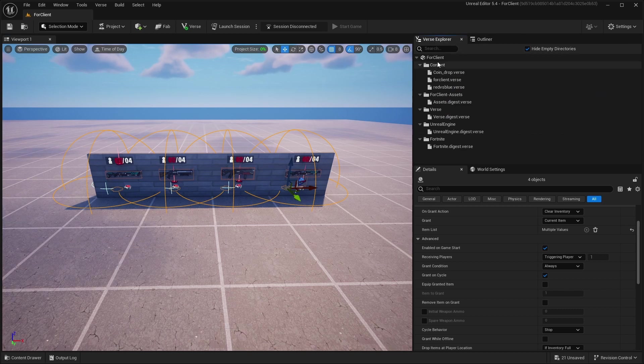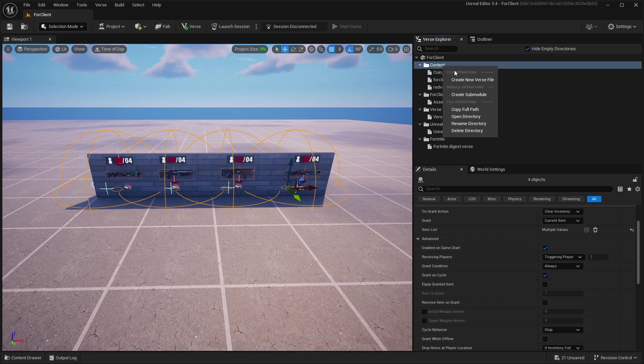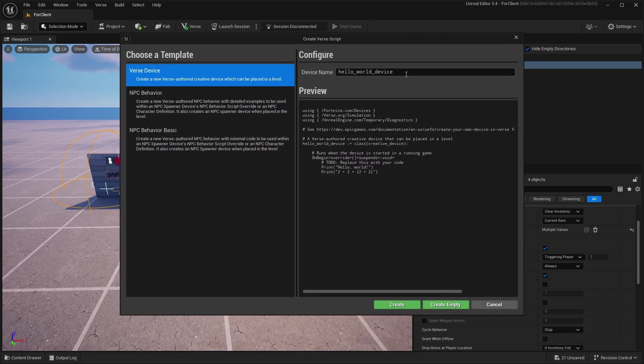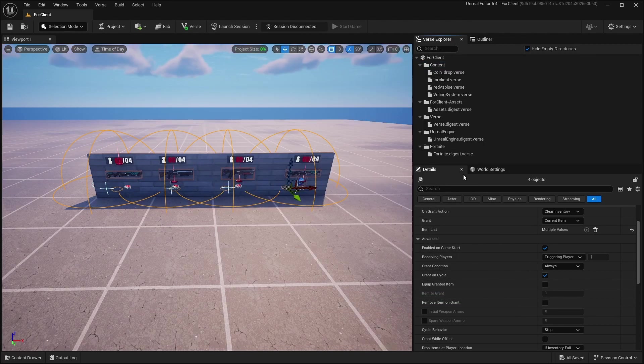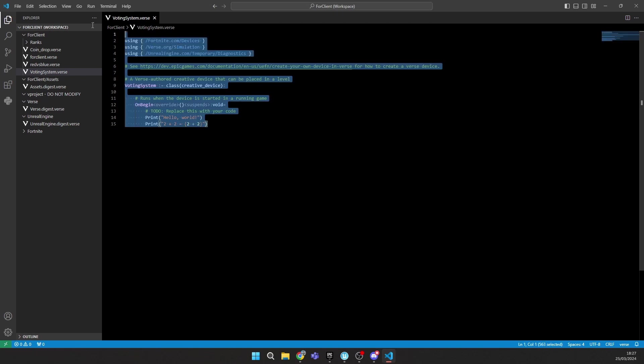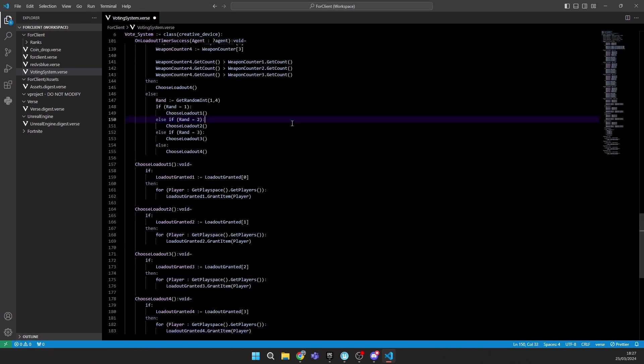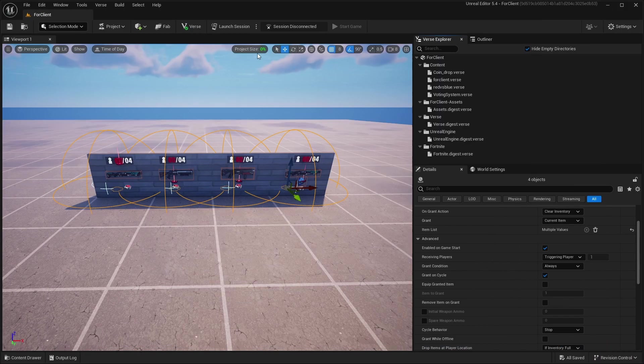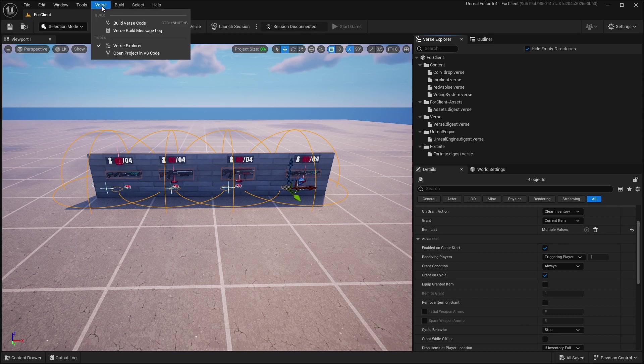And after this, go to your Content, Verse Explorer, and create new Verse file and call it however you want. I will call it Voting System and just create. After you copied my code, you should go to your Voting System file and just delete this text and paste my text. And after this, click Ctrl+S on your keyboard to save it. And then go to UEFN and click on Verse, Build Verse Code.